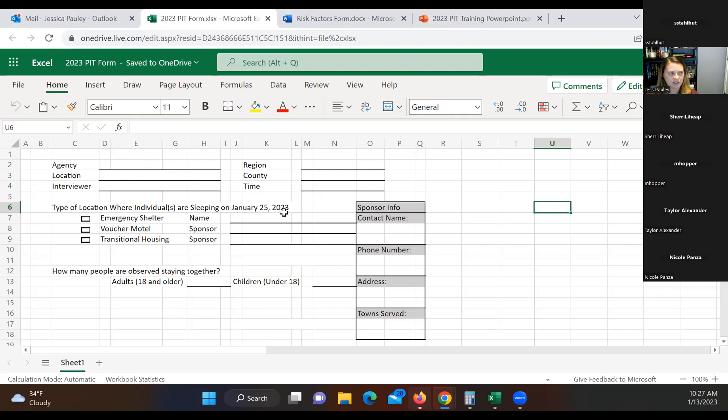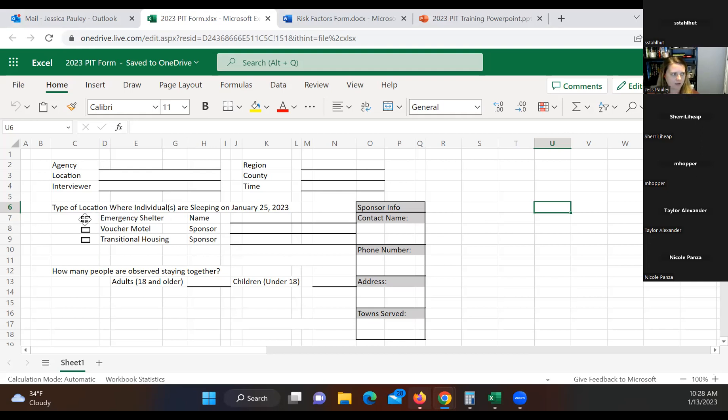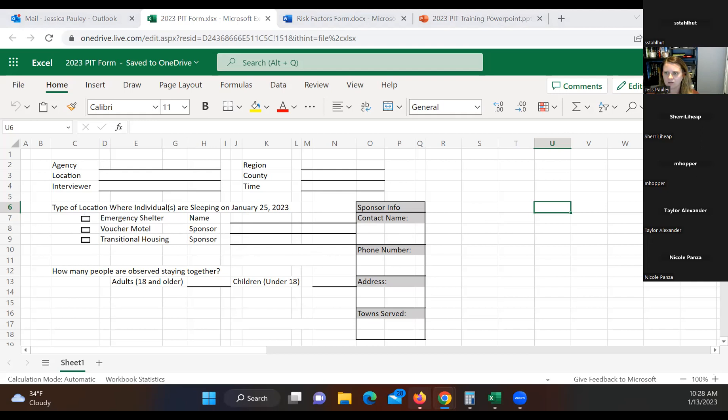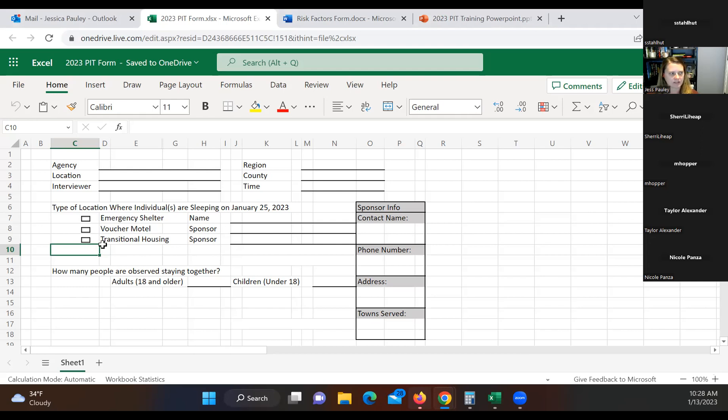Type of location. So this is where the individual is sleeping at and be as specific as you can for all of these. So if it's an emergency shelter, I don't believe you guys have any emergency shelters in your area. If it was an emergency shelter, you would click that or mark that and then put the name. If it's a voucher motel, then you would put that right there. And then transitional housing, you would put that right there. And yes, you're right. Sherry, there should be another line here. I'll go ahead and add that on and send it back out. That says place not meant for human habitation, I think is what it's marked, but we'll make another box here. That is for something in a vehicle abandoned house and all of that. So I will add a couple locations to there as well.